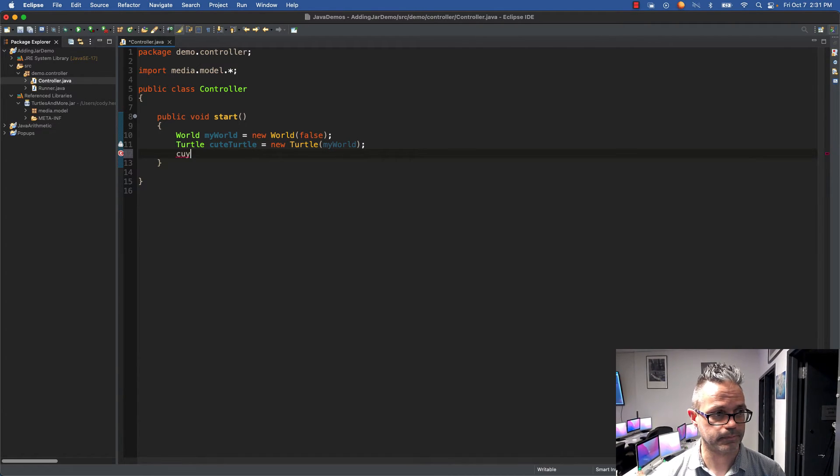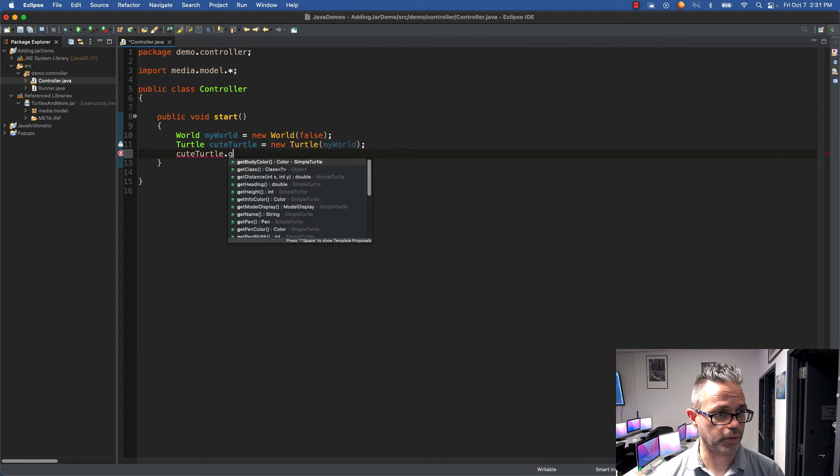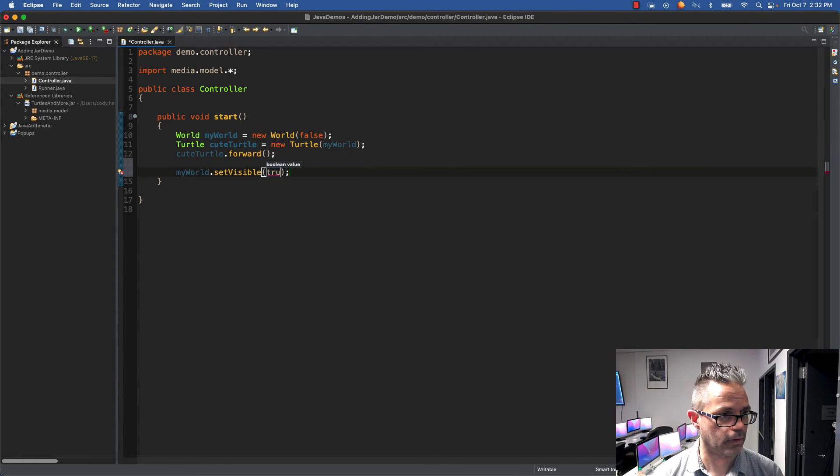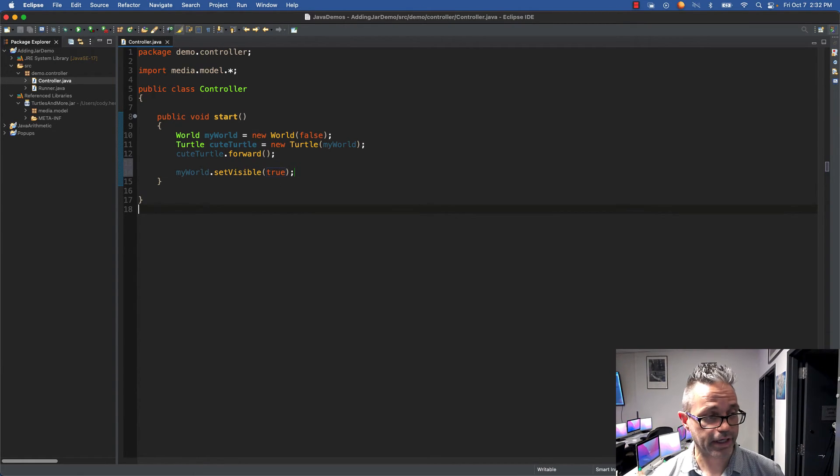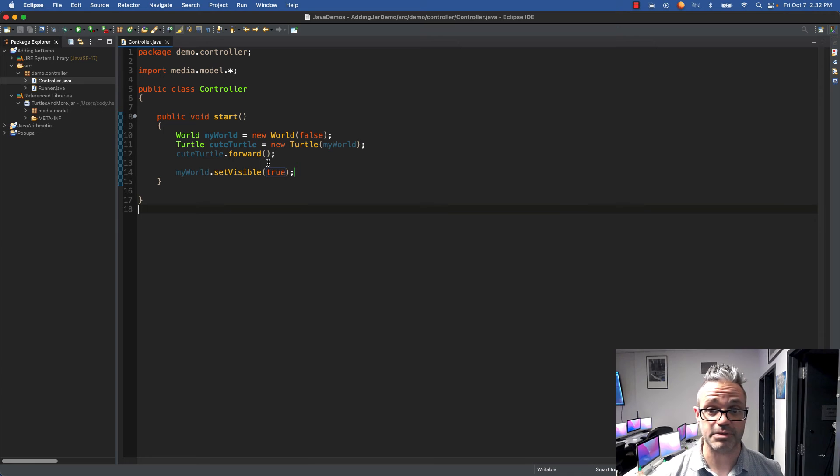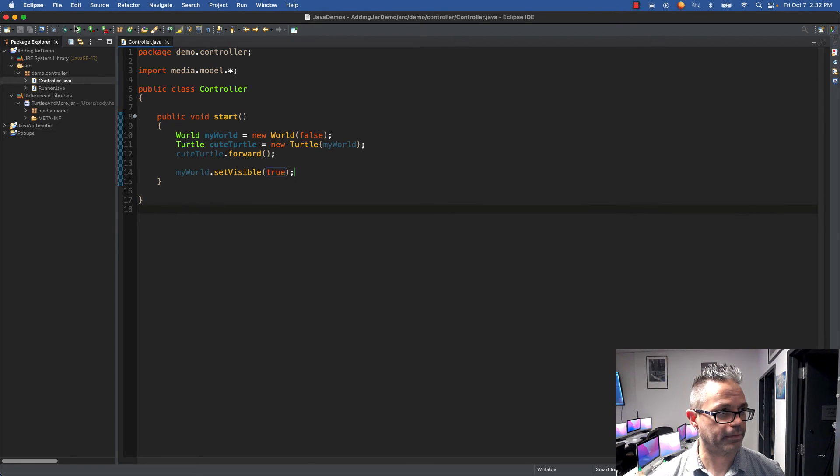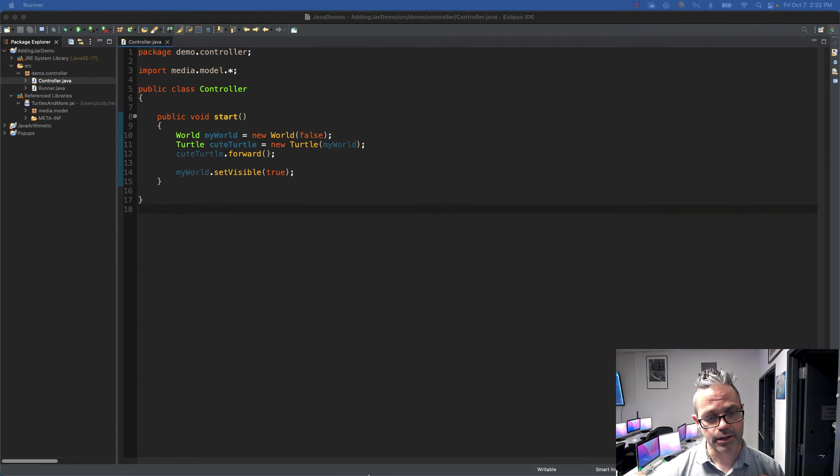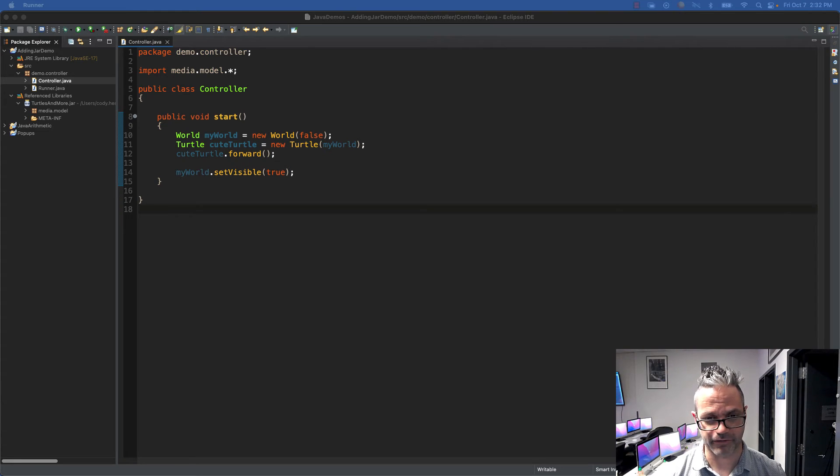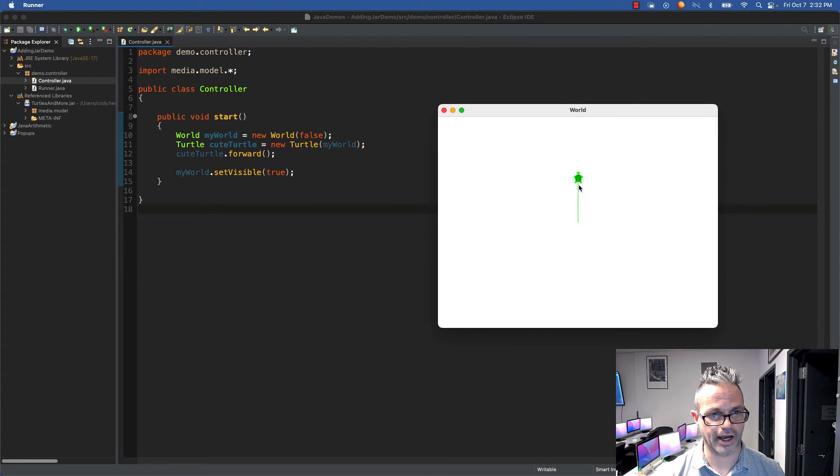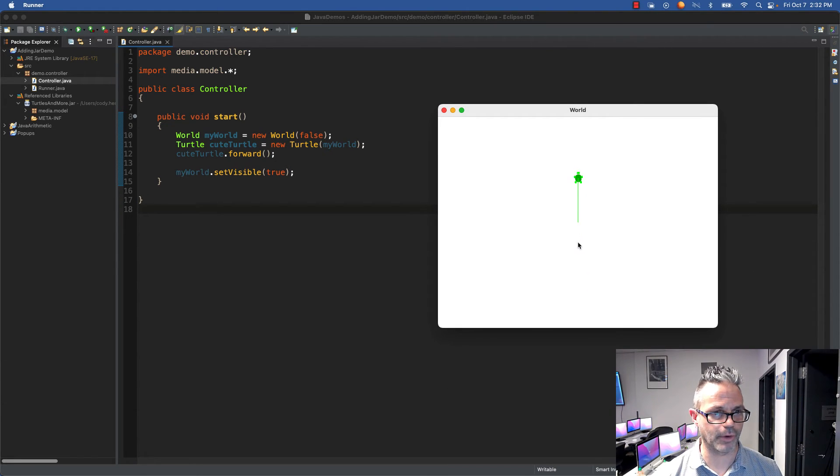To make it so I can actually see my world, I'm going to do myWorld.setVisible, pass it true. I'll go ahead and hit play on this, and boom, we have my lovely world right here. I've got my cute turtle, it's green, and it went forward. You can see that by that lovely line.